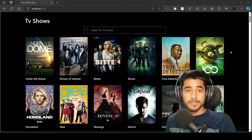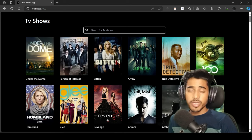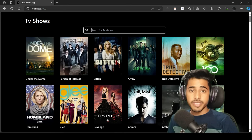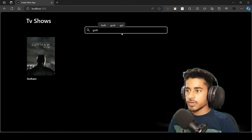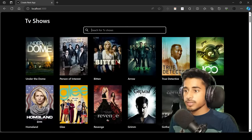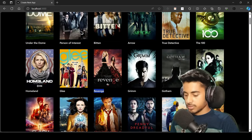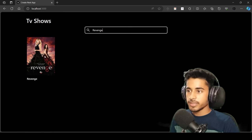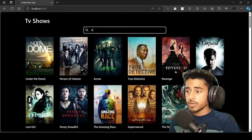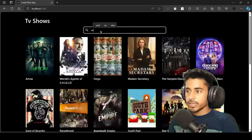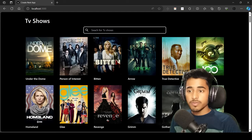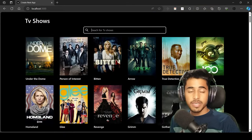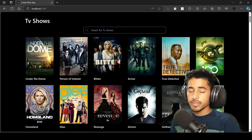Hello and welcome back to the channel. In today's video we will learn how to create a search bar component that filters data effortlessly. For example, if I want to search for Gotham, I'll search and get the data. If I want to search for Revenge, I'll paste it and it will search that data. If I want to search for Arrow, I'll type it and it will find Arrow. We are going to create this search bar component along with this project, and we'll also learn how to fetch data from the API with React Query.